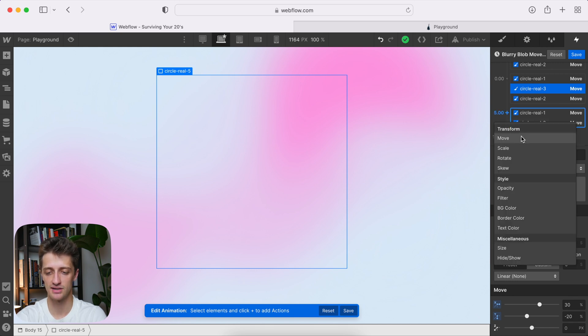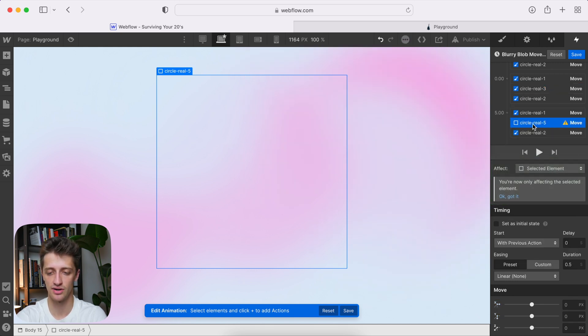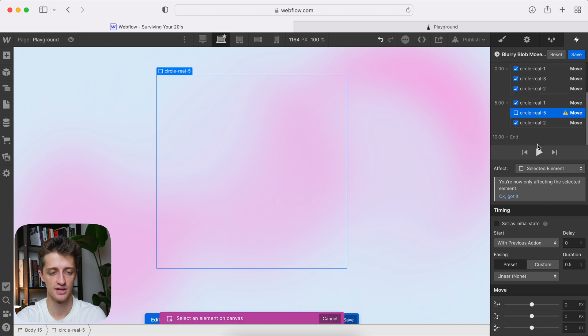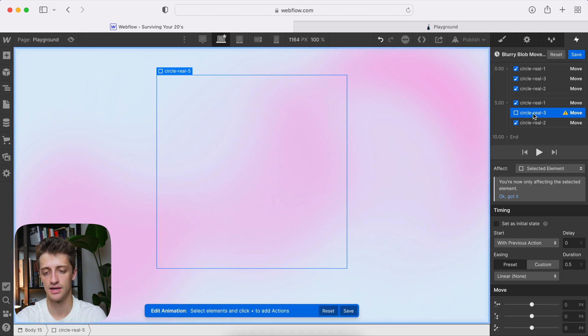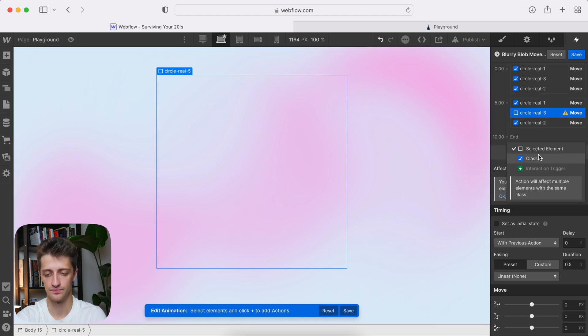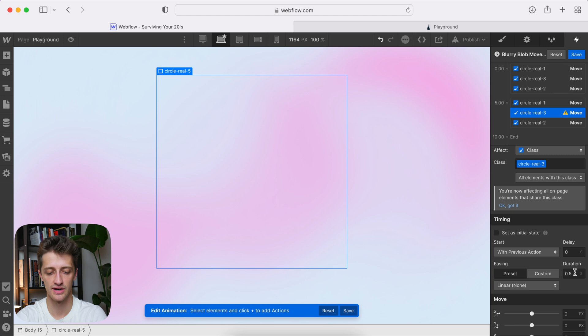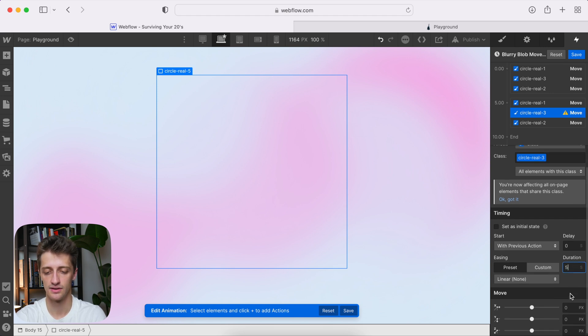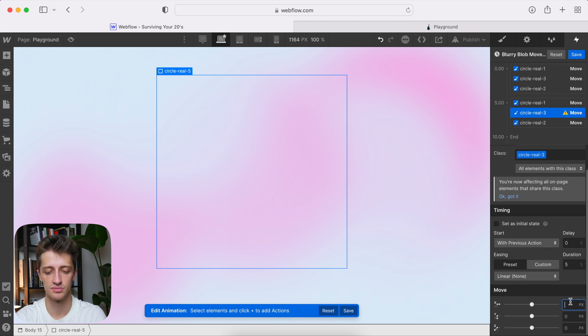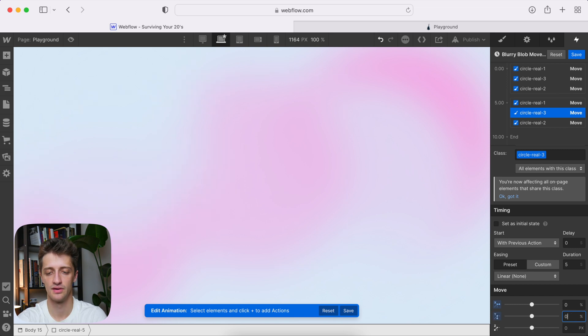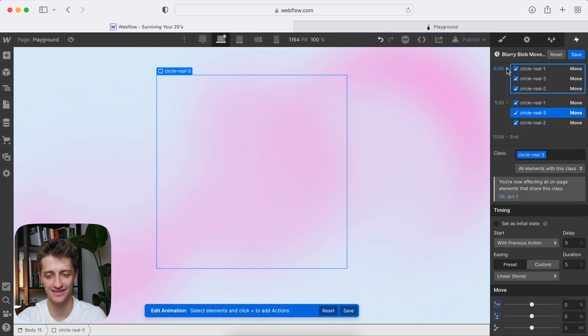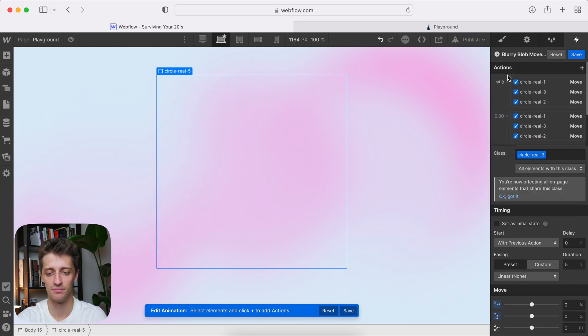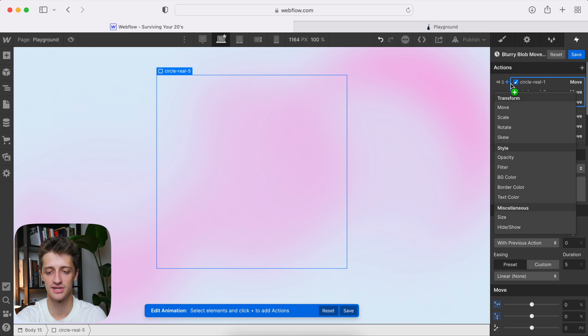Change the duration, and then 0%, and 0%. All right, two more to go, hang in there, guys, hang in there.